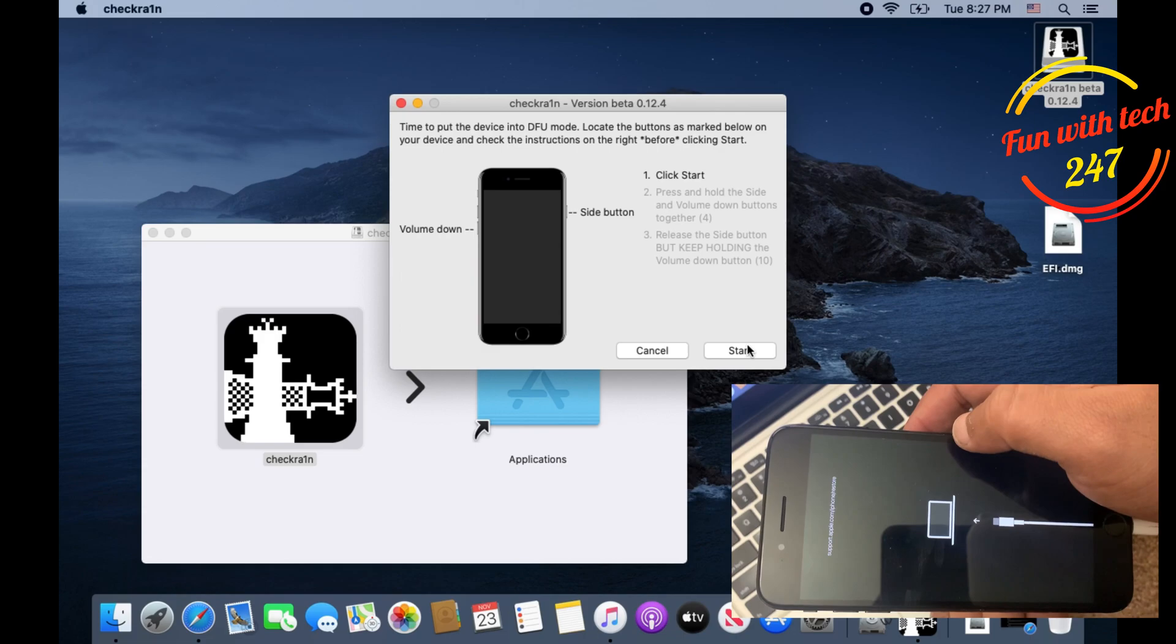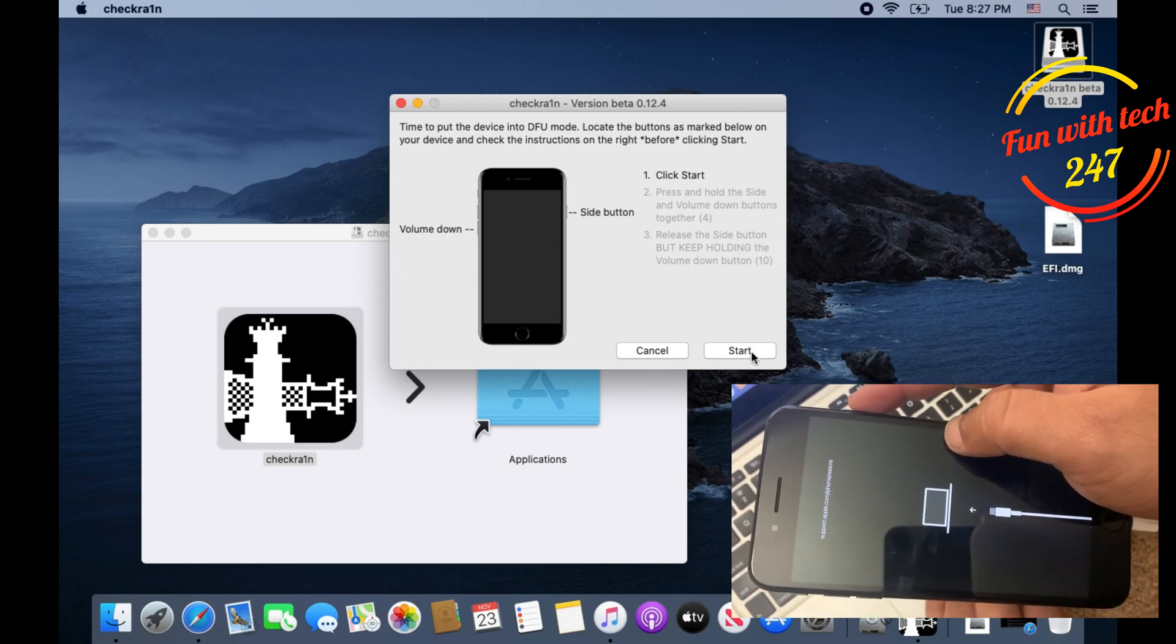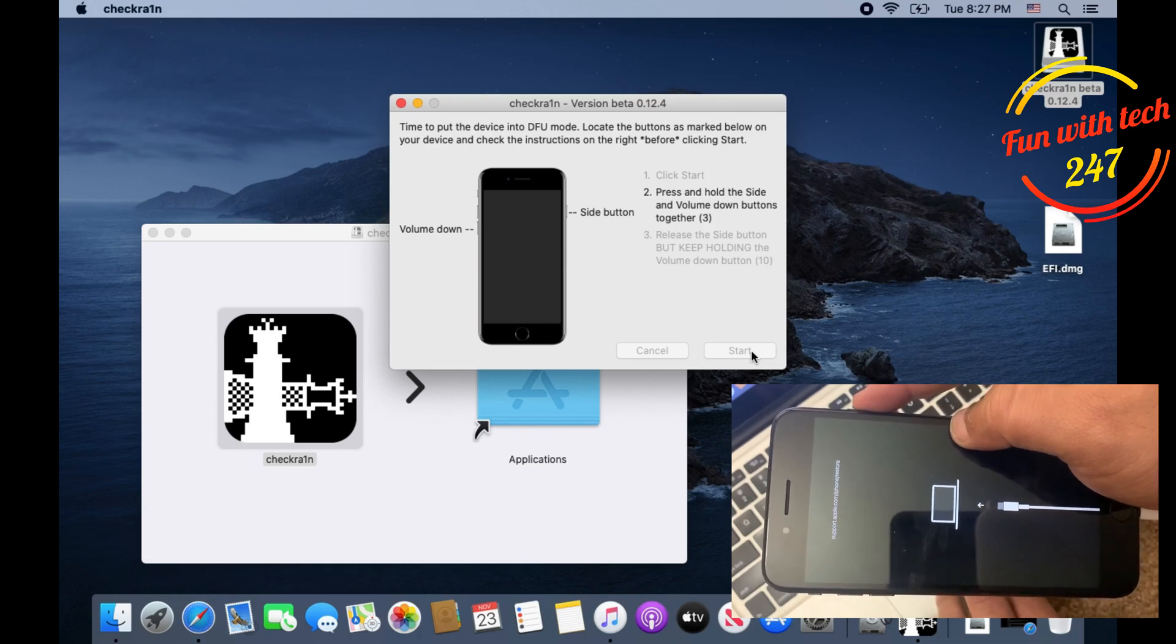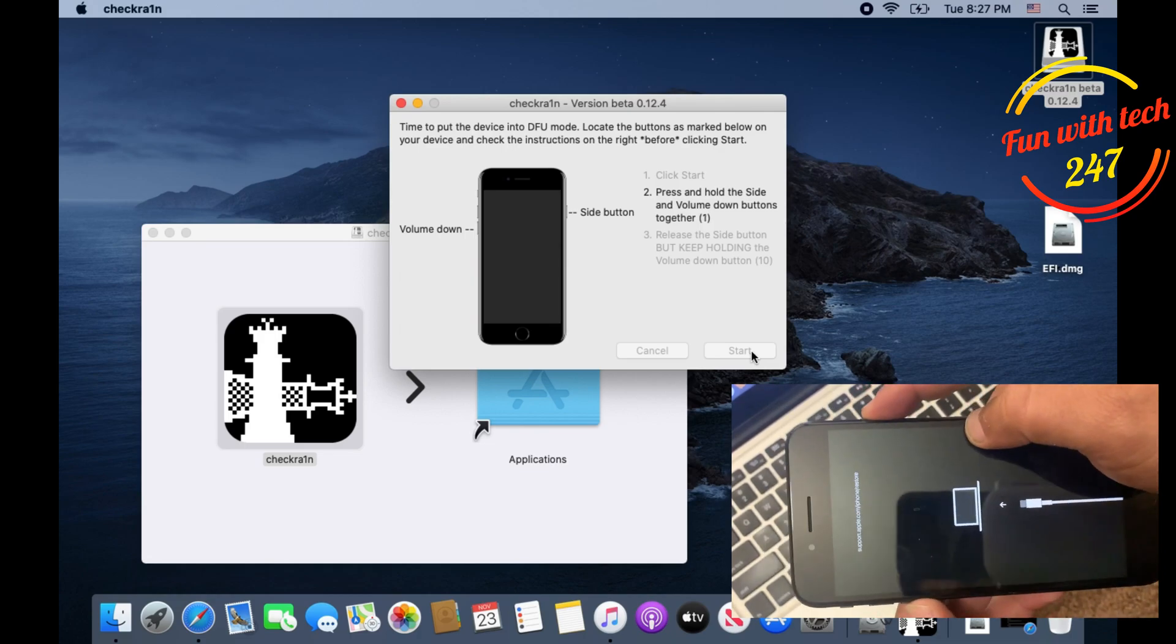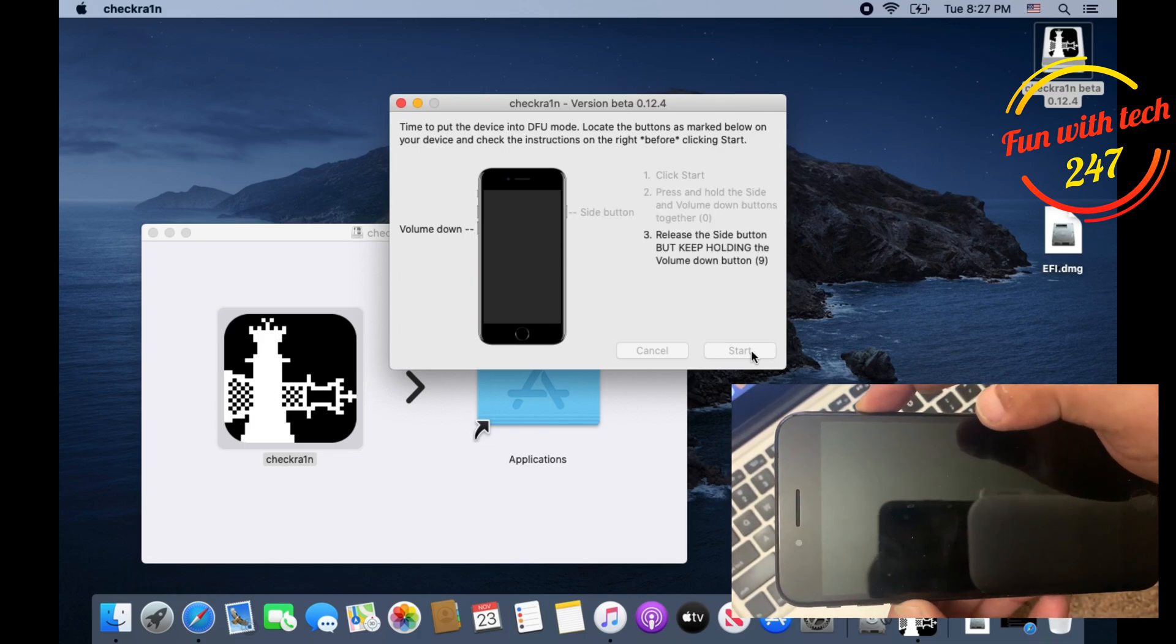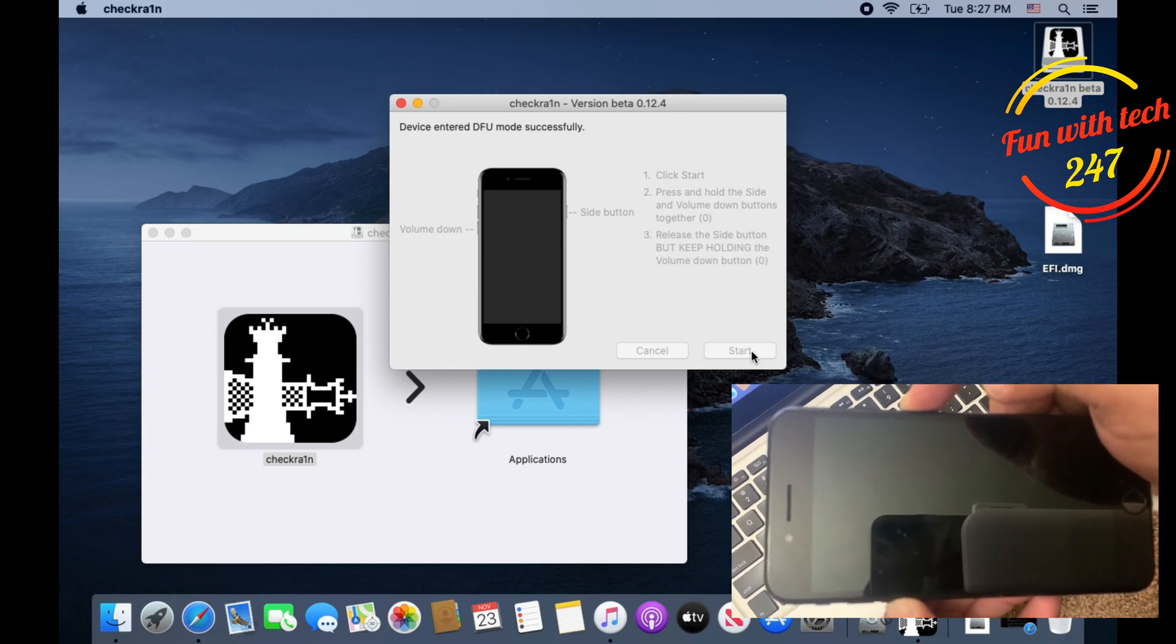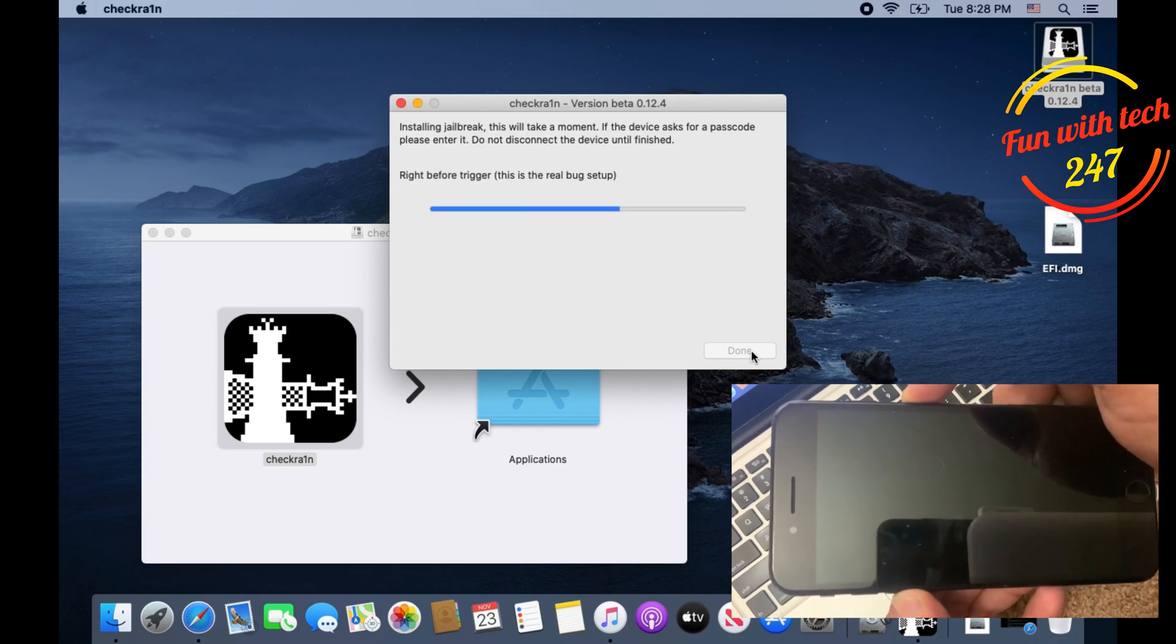Now I'm going to click on Start. Right after I click Start I need to hold these two buttons, volume down and power button. After four seconds I release the power button and keep holding the volume down key. As you can see it says device successfully entered DFU mode. Now it's installing or jailbreaking your phone.